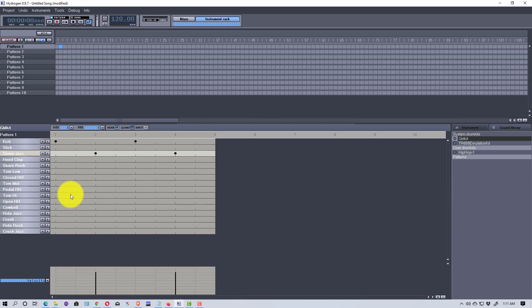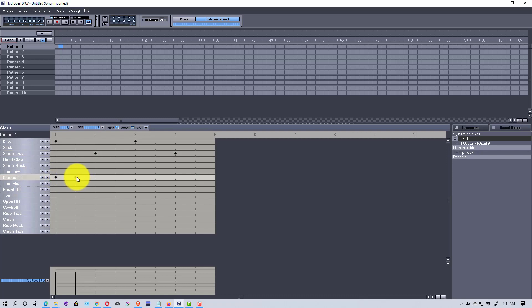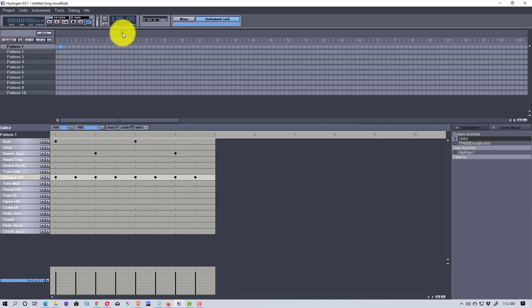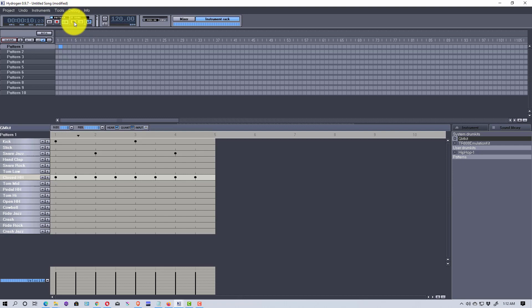Then I'm going to go down here and add a closed hi-hat, and we're going to accent every one of the eighth notes. When we play it, we get a basic beat that's commonly used. That's a complete pattern.